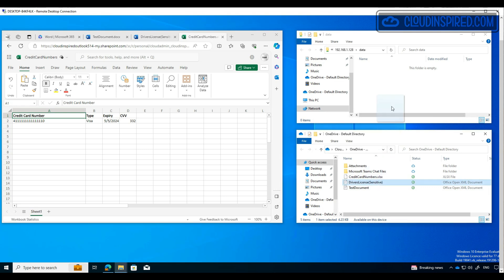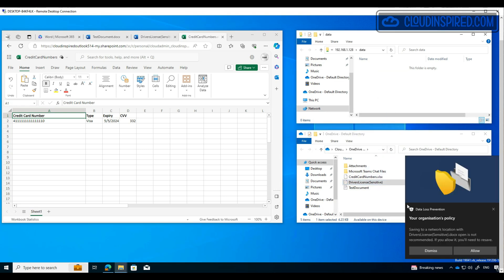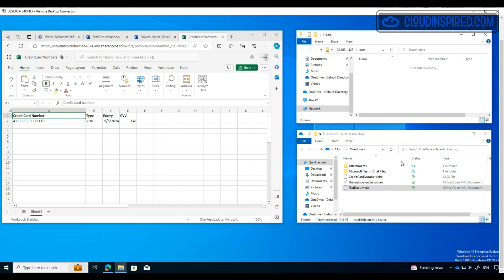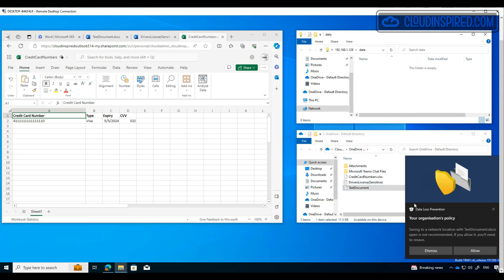we get a notification giving us the option to either allow it or dismiss this action, because in our policy we chose Block with Override for copying files to a network share. The same for the driver's license file, and the same for the test document. We will dismiss and not allow the copy. Now these actions will be audited in the portal as well, so we will take a look later on.